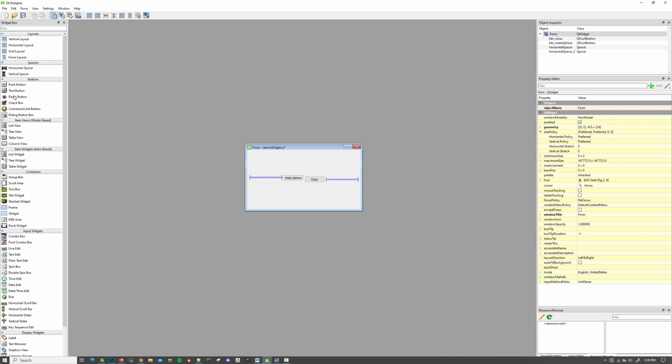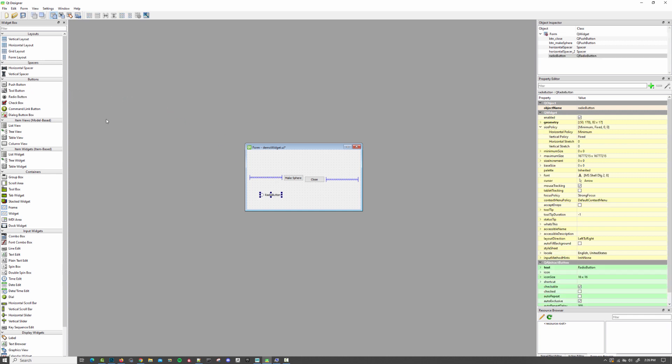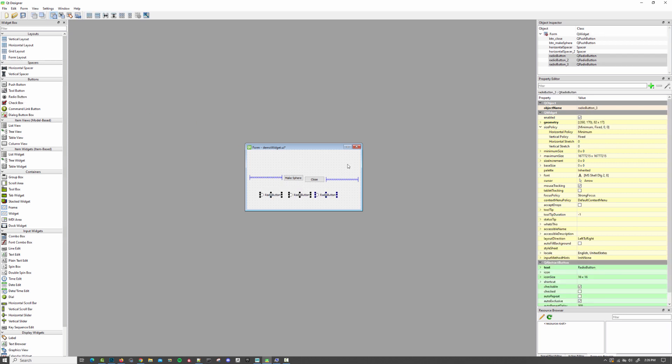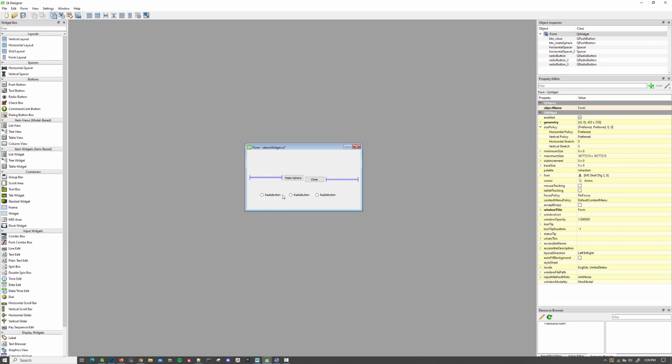I'm going to drag in three radio buttons and put them next to each other. The thing about radio buttons that's cool is if one is selected, the others will automatically deselect. So it's a way of isolating options to just one of several.